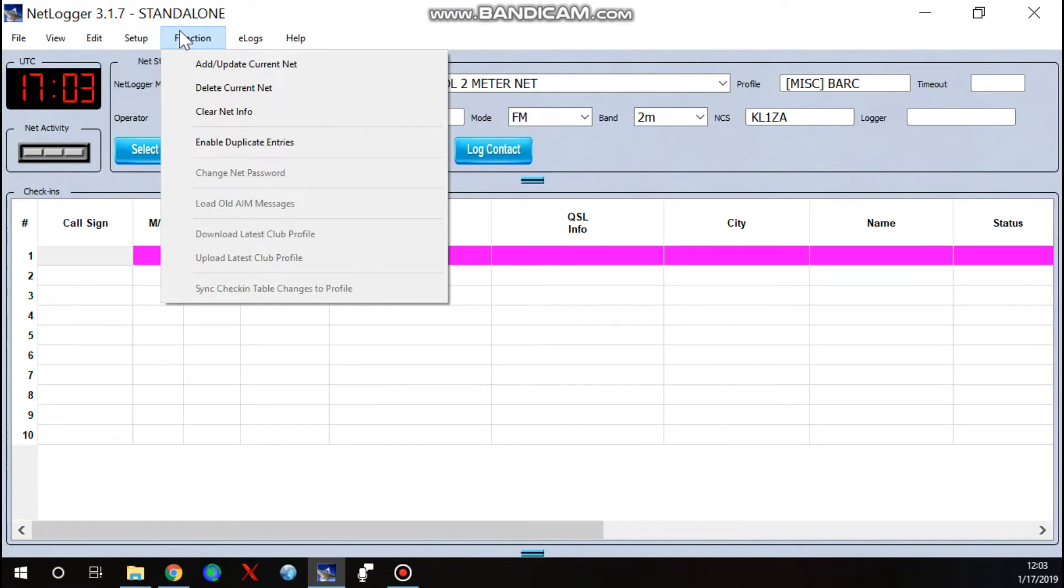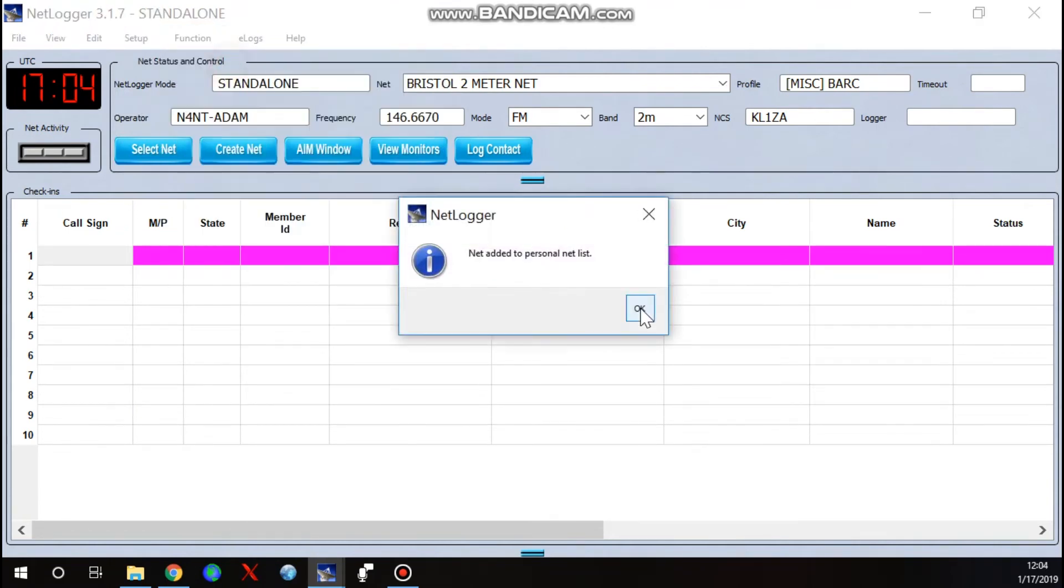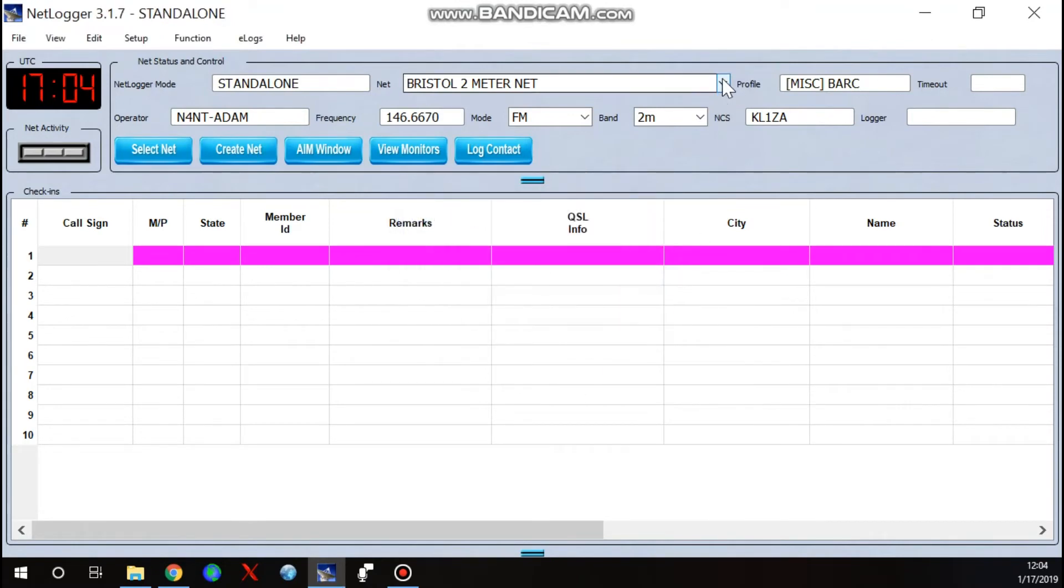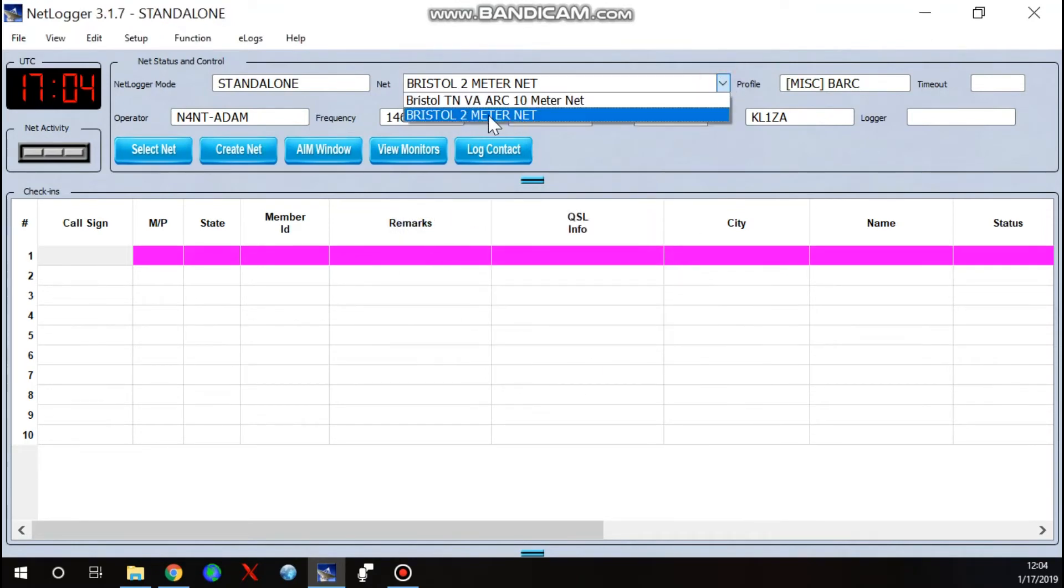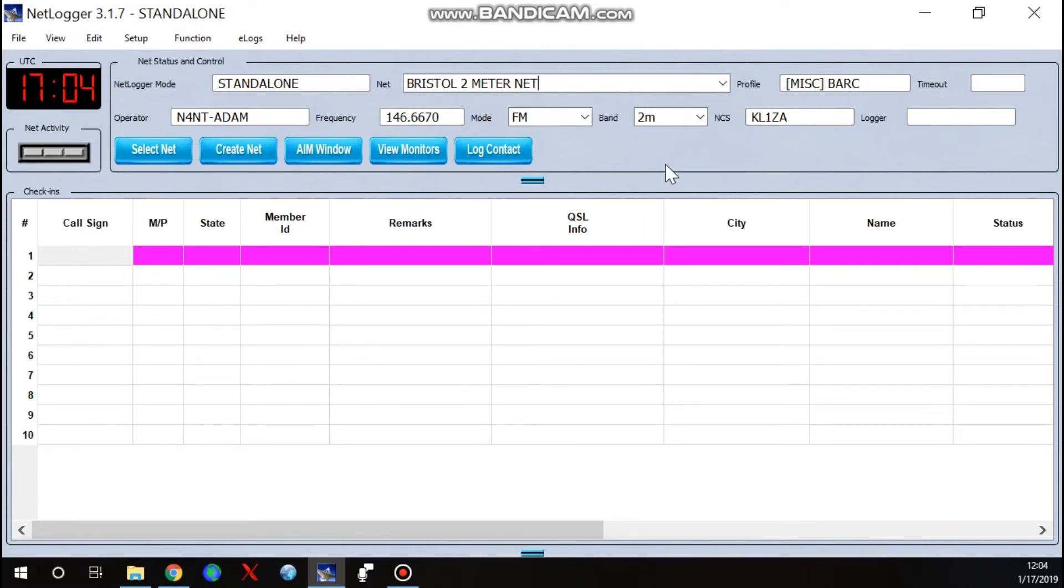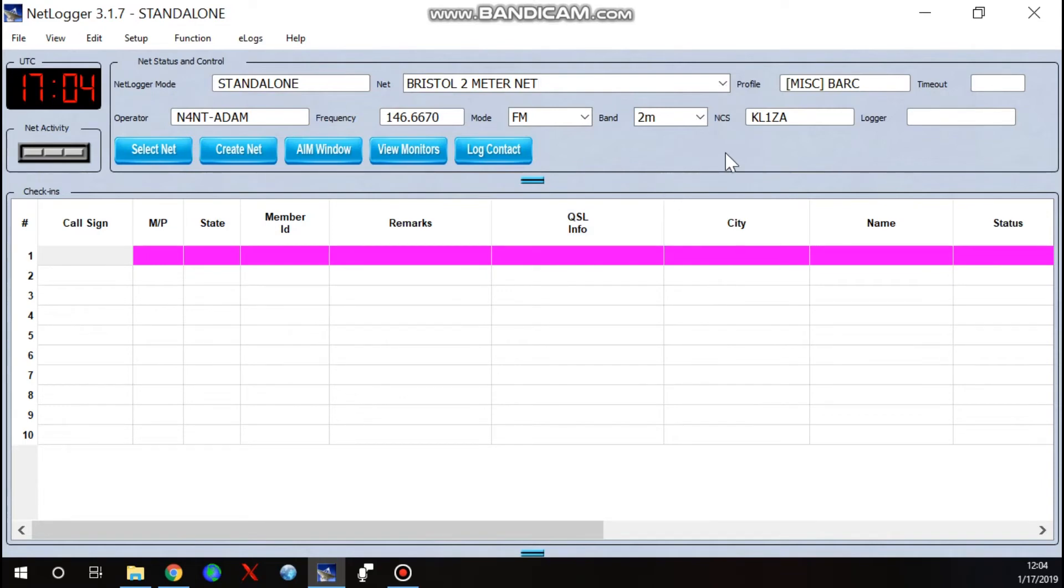Now we need to save this information. So we'll go over here to function and add and update current net and boom, there it is. So when we hit our drop down, as you see, I'd already created the 10 meter net. Now the 2 meter net is there. So when we go live and I'll show you in the next video, you can start out this way and then hit create and it'll auto-populate some information.